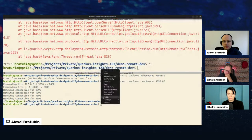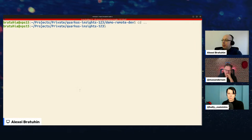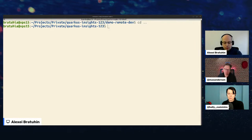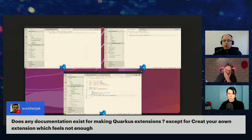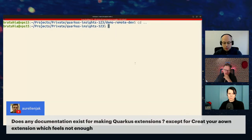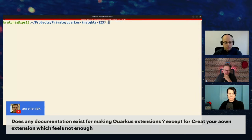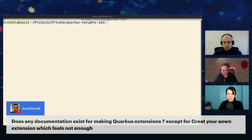That concludes the code replacement and remote dev section. Hopefully it was insightful — it's often an eye-opener for people who haven't worked with it before. There's a chat question: someone is asking about technically making Quarkus extensions to make things better, beyond just creating your own extension. Holly, I know this is a near and dear topic for you.